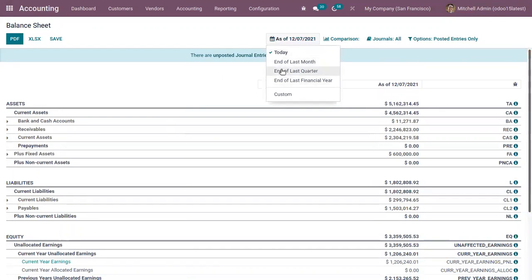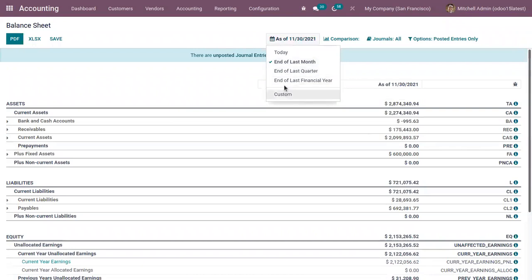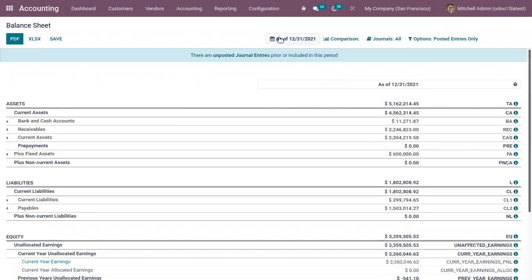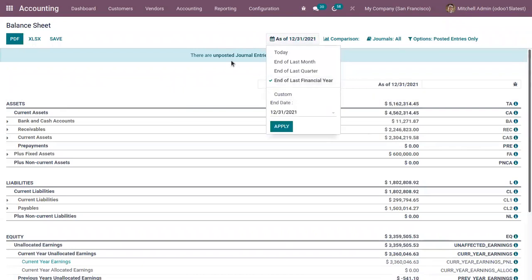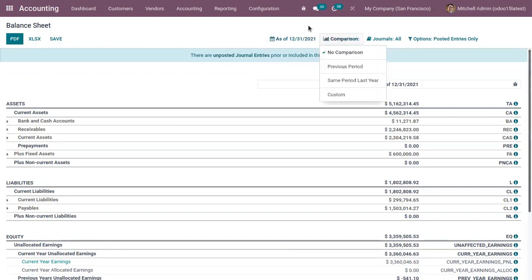This is a balance sheet for today and we can view for the last month, last quarter, last financial year, or we can add a custom date. We can provide an end date and generate the balance sheet accordingly.